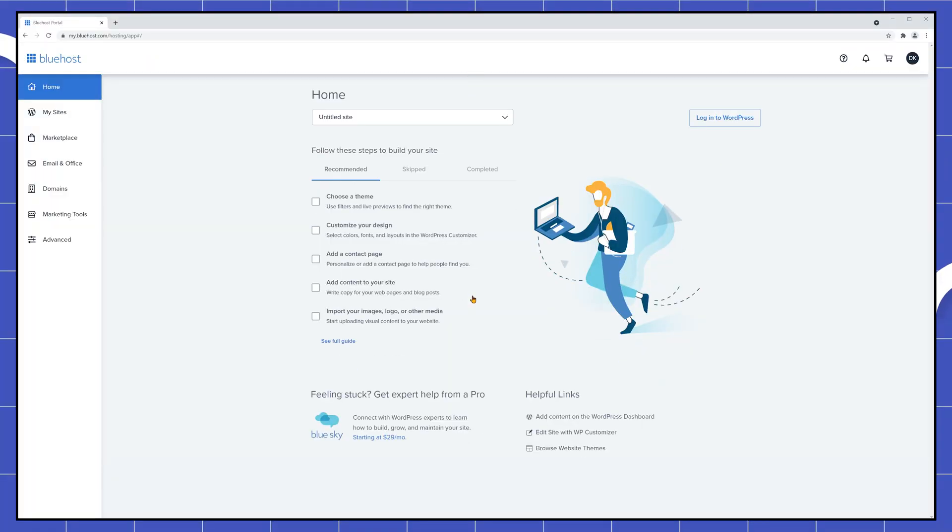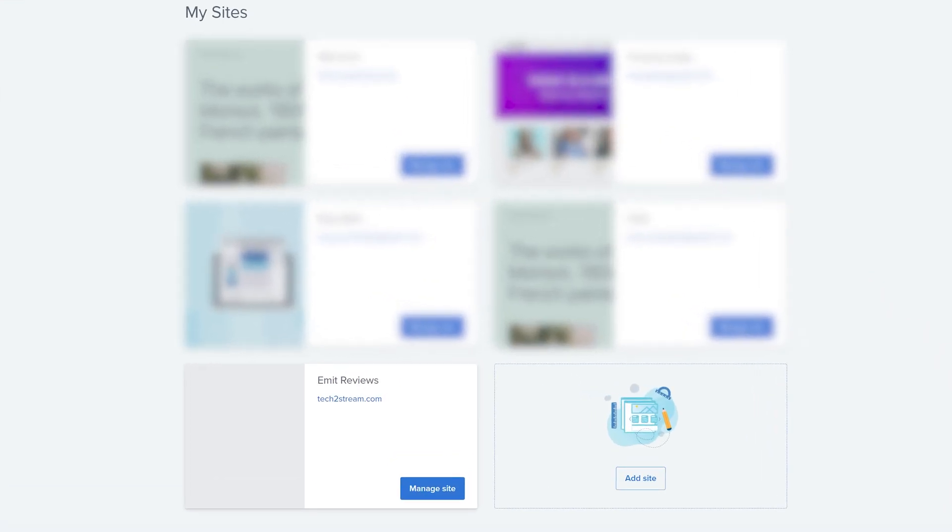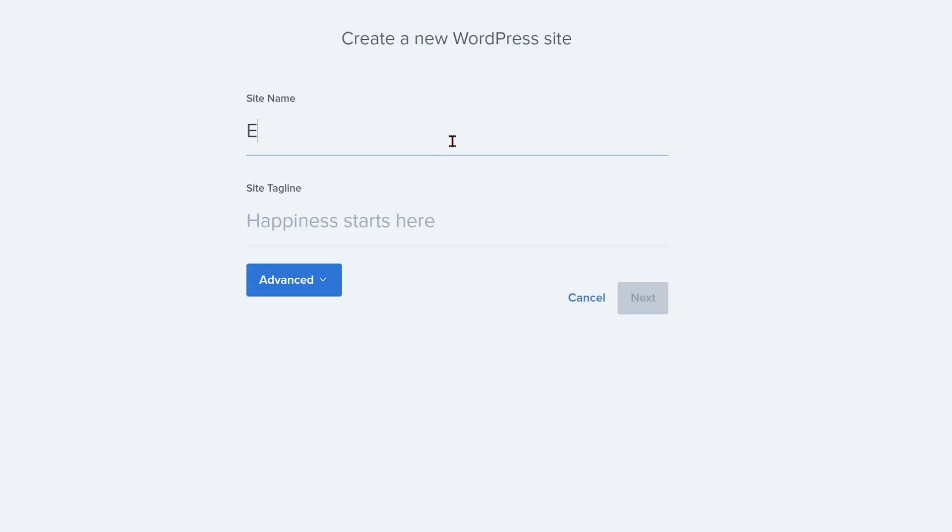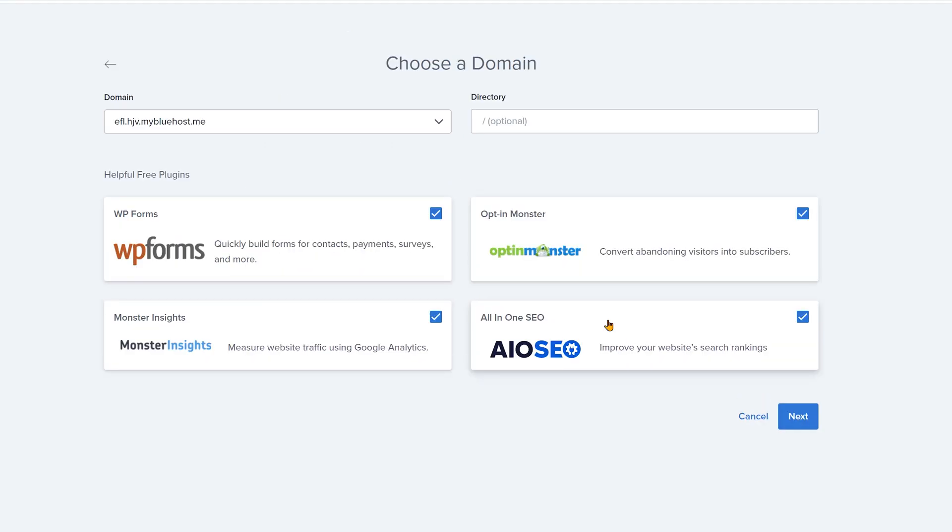Once inside your dashboard click on my sites and then add a site. Here you'll have the choice of using a custom theme or the Bluehost website builder. In this tutorial I'll go for a custom theme. I'll do a separate video on the Bluehost builder later.